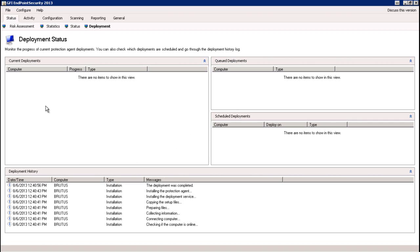Under our current deployment, this is going to give us a line-by-line item view of any current agent deployments taking place, based on computer name, progress indication in percentage, and the type of action taking place — the job that's running — whether that be an installation or an uninstallation of the agent. Under the queued deployments tab, it'll show us the same thing for any jobs that are waiting their turn if you're doing these deployments in different chunks.